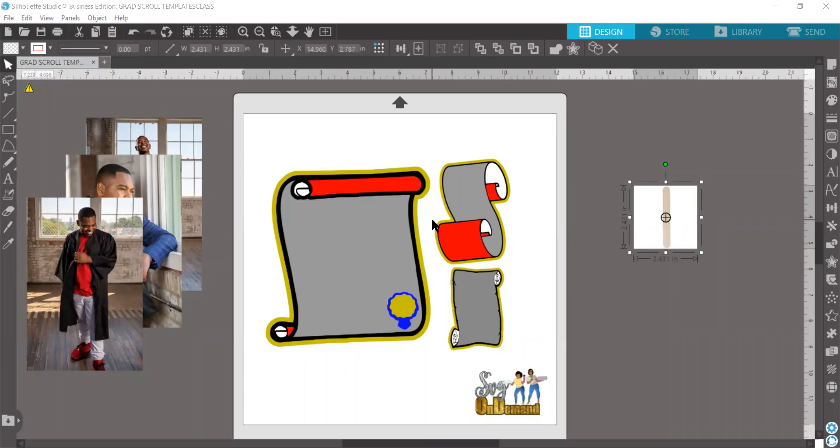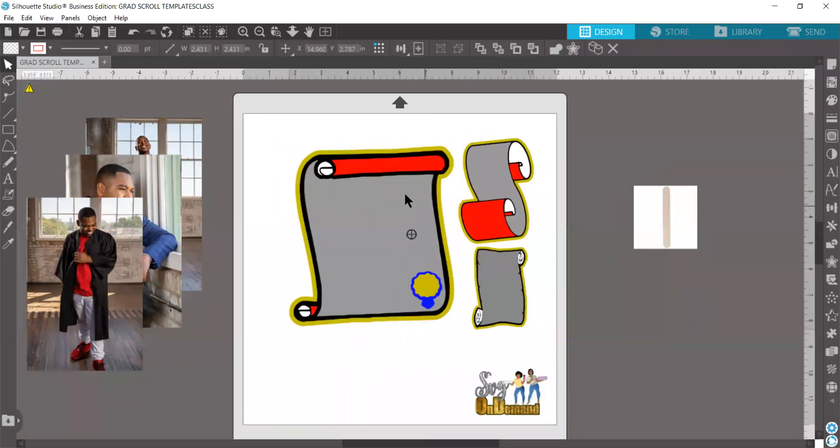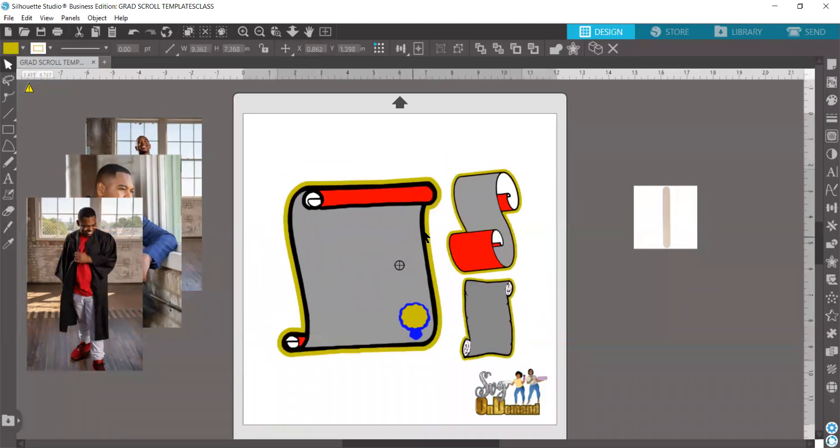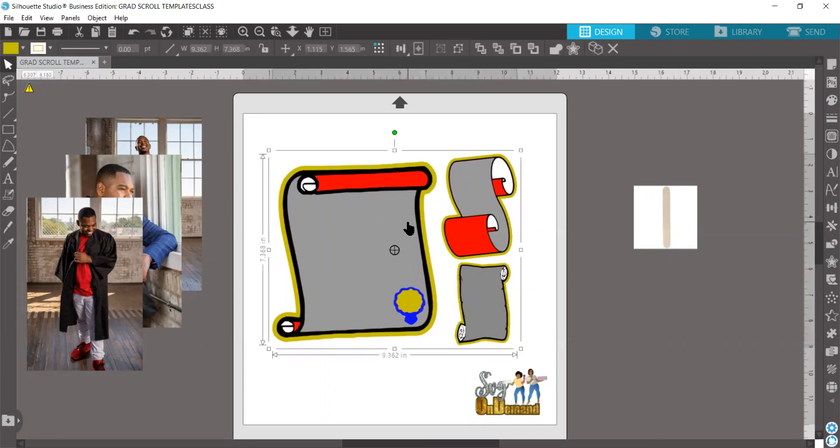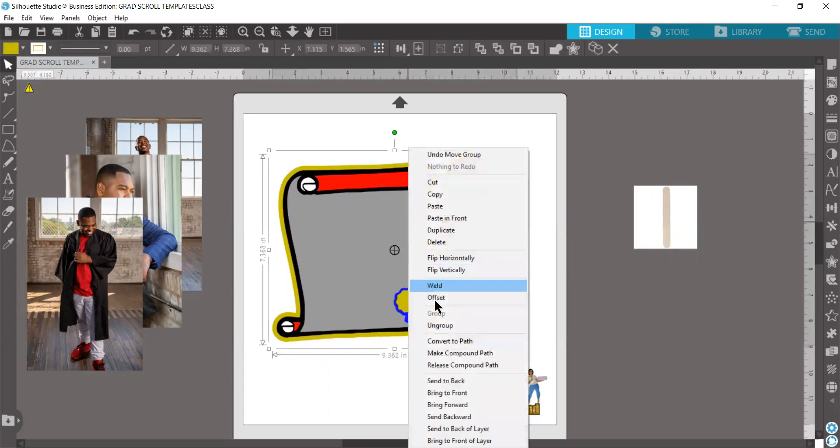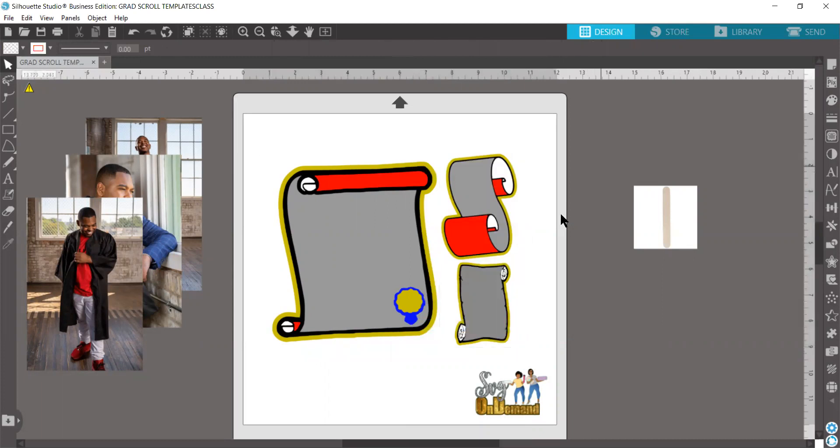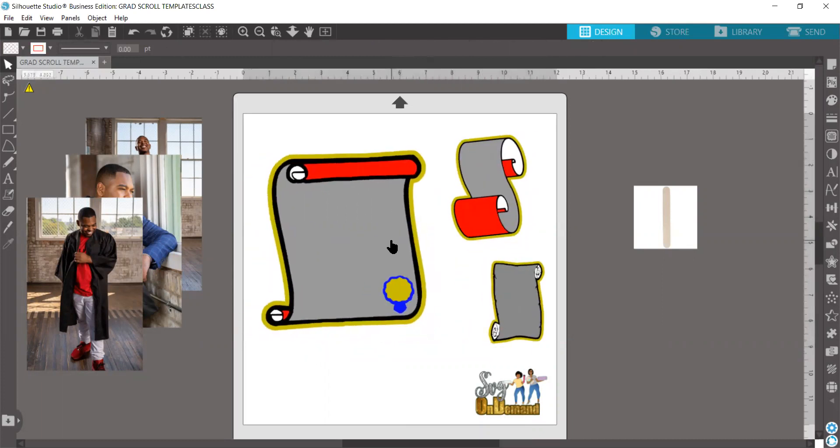So now I have opened up my Silhouette Cameo software. I have brought in my file from the website, and this is what it looks like here. You have this one big file. It's all grouped together. All we're going to do is right-click on it and ungroup it, and now we have three individual scrolls that we can work with.